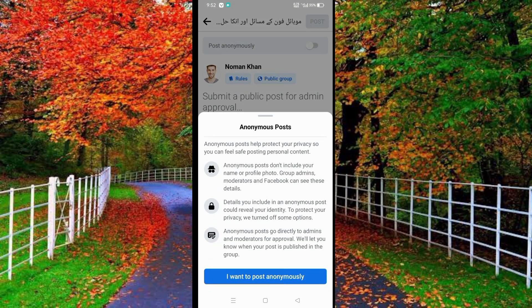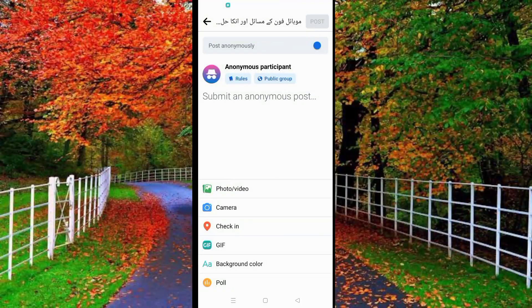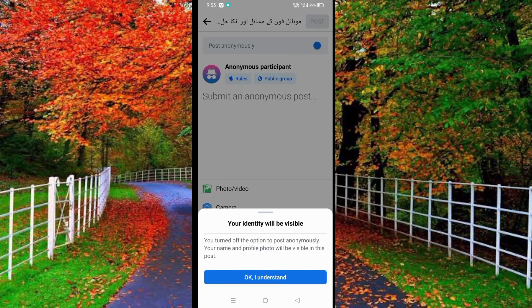Tap on the toggle button and then tap on 'I want to post anonymously.' In this way your post will be posted in the Facebook group anonymously.